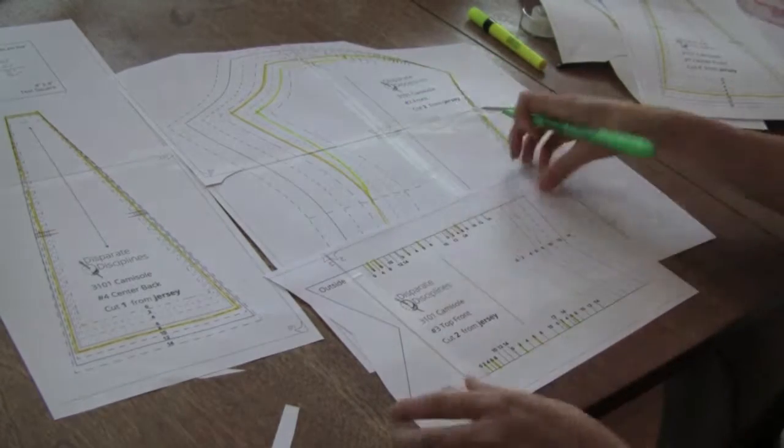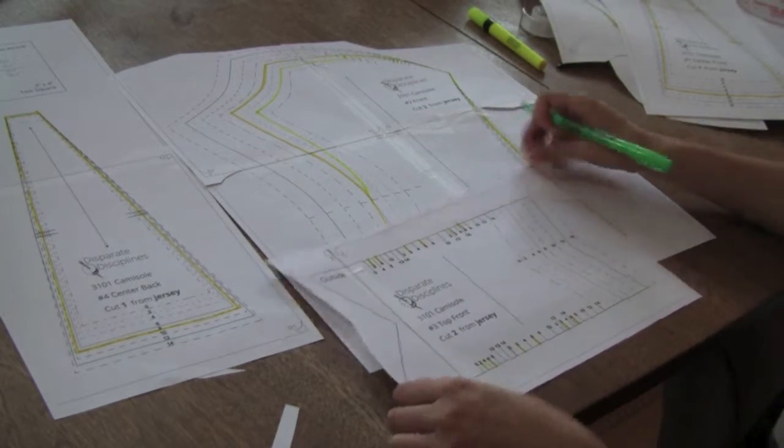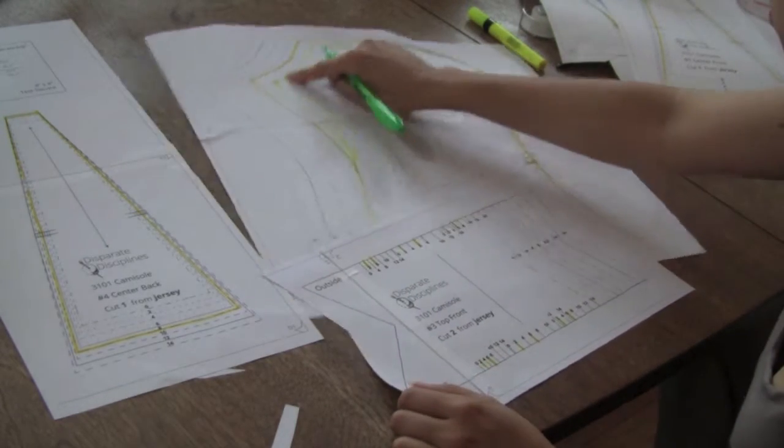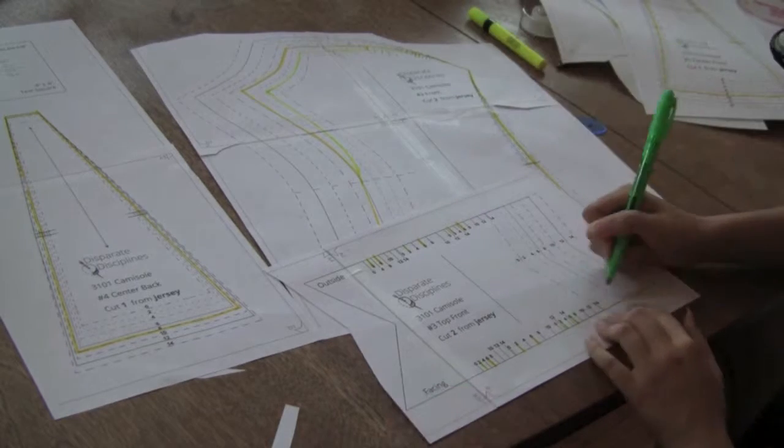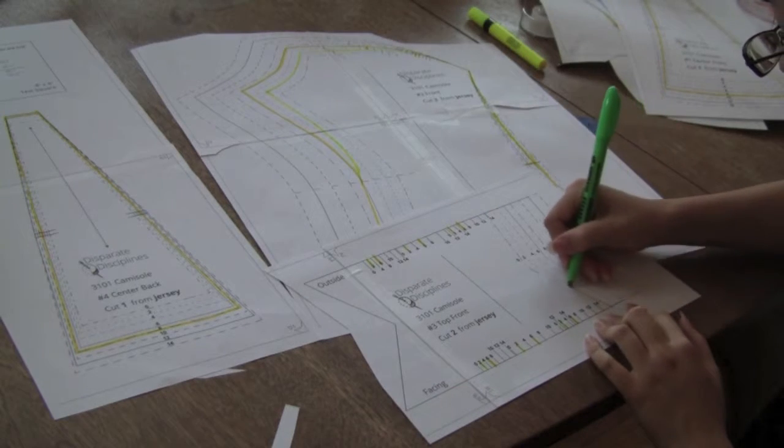Once all your pattern pieces have been traced to fit the size you need, you're ready to cut out your fabric.